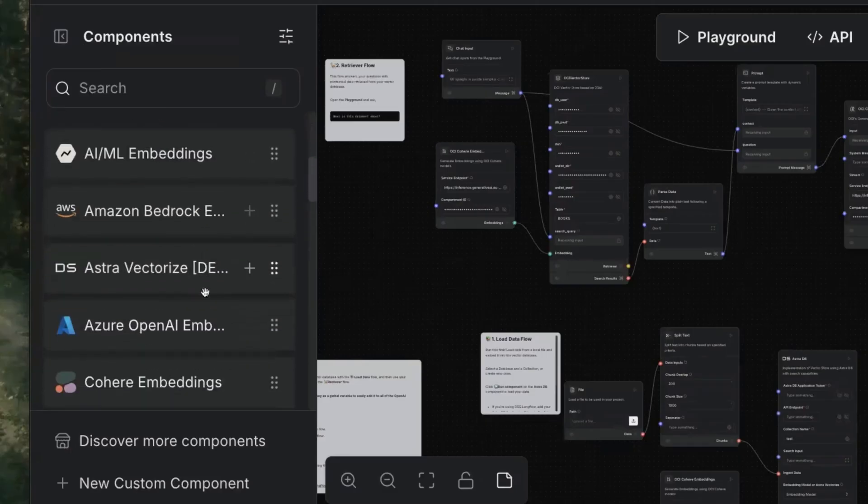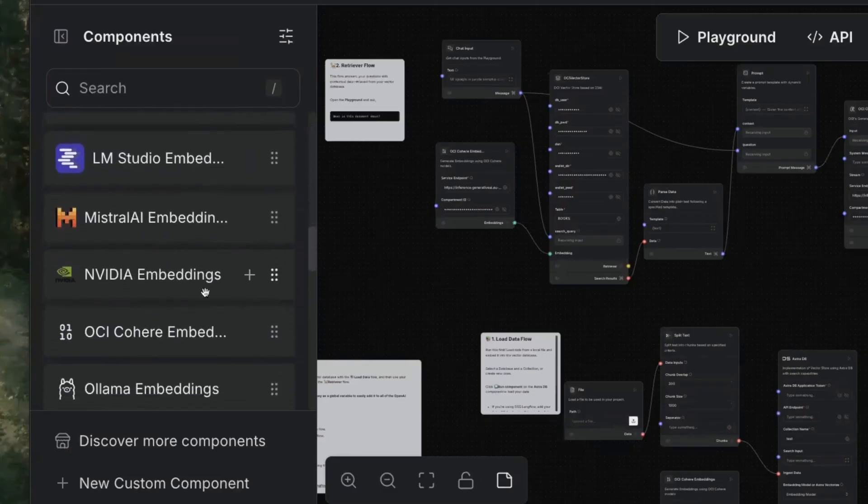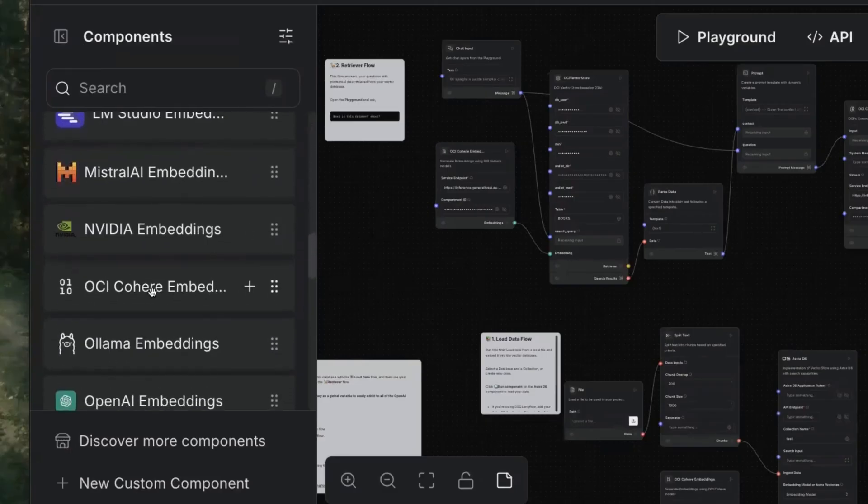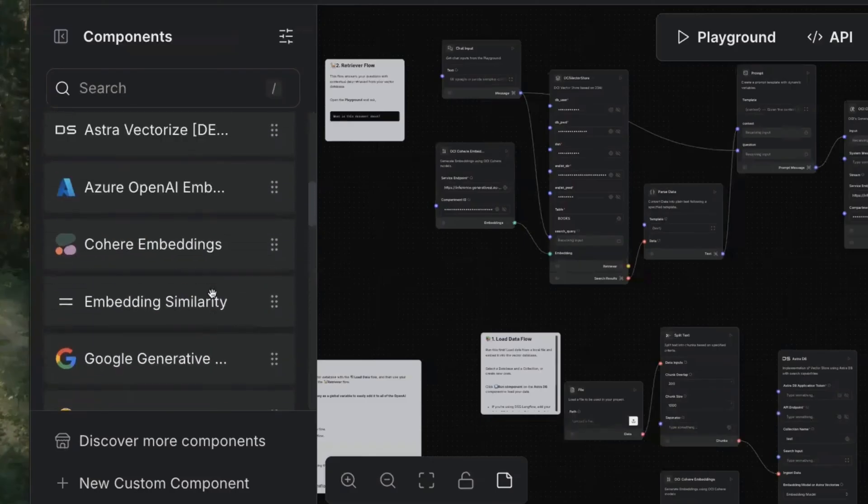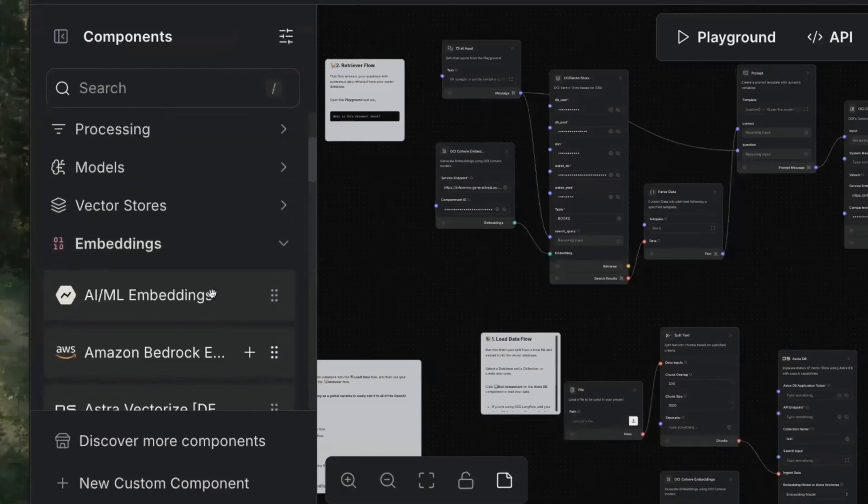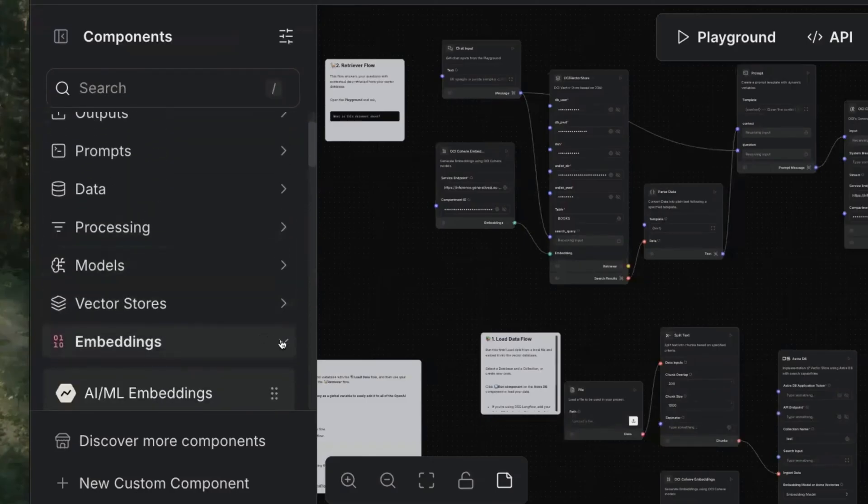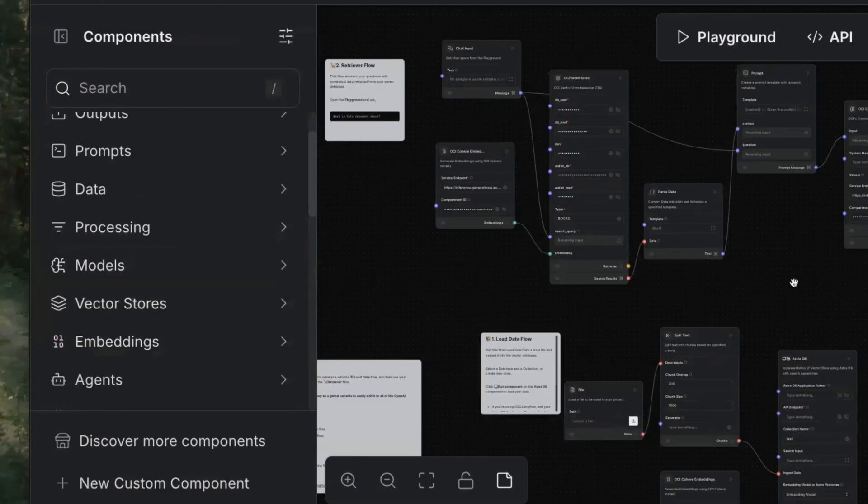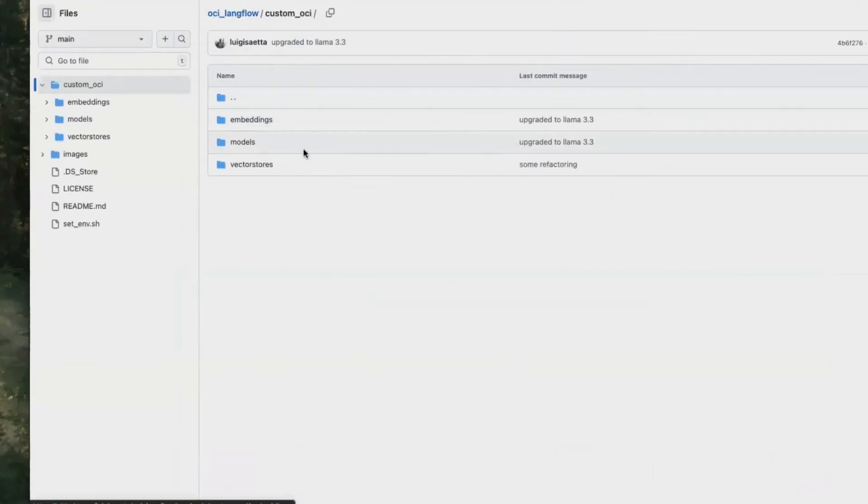We also have the OCI Embeddings model. Here we have the OCI Vector Store that is connected to the OCI Embedding models. We can specify all the parameters needed to connect to the database. You can find example implementations on GitHub.